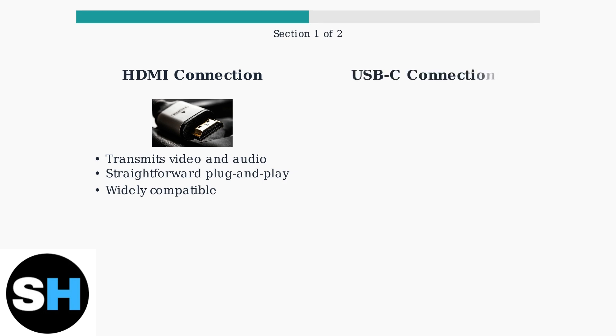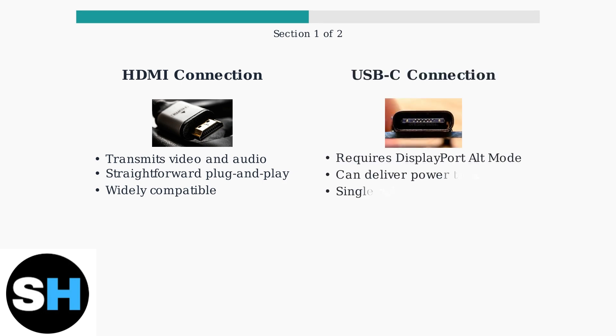USB-C offers more versatility but requires both your laptop and monitor to support DisplayPort alt mode for video output. The key advantage is that USB-C can simultaneously deliver power to your laptop, reducing cable clutter significantly.